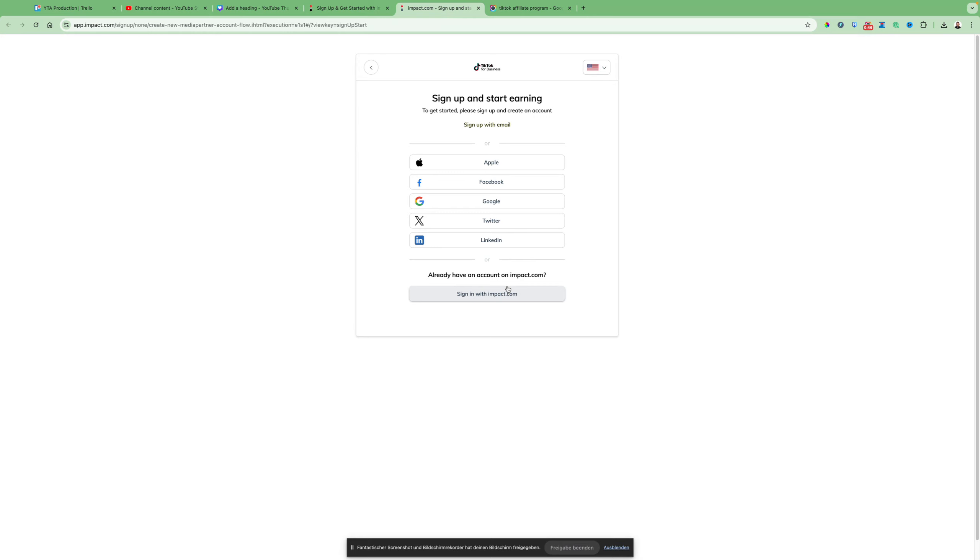But as far as I know, not many people are able to be accepted in the Impact Affiliate Marketplace. For some reasons, I don't know exactly what, so I'm just mentioning this in the video so you are prepared if something goes wrong and you cannot sign up.